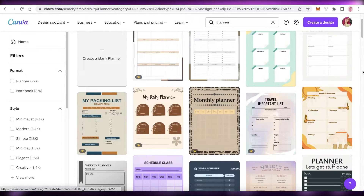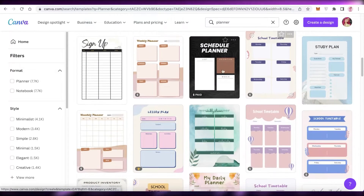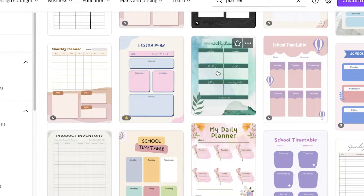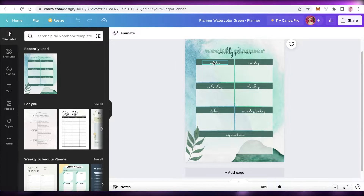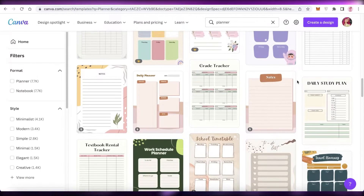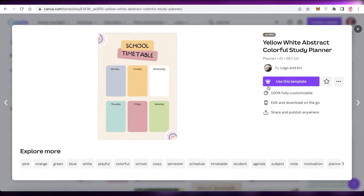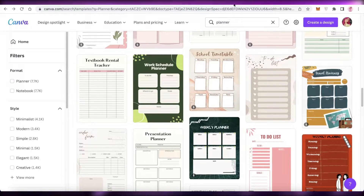Searching for 'planner' will give you planner templates. There are quite a few different templates available. You can use one of these templates and customize it to create a planner. For example, instead of a weekly planner you can customize a template to be a monthly planner with the same look. If you want to reduce the time it takes, choose a basic planner like this. You can also look at premium planners and replicate those.